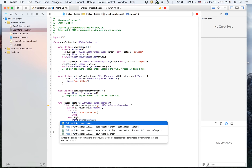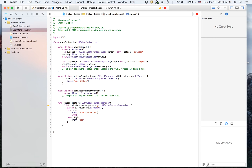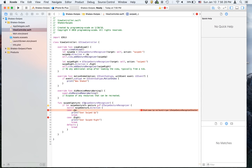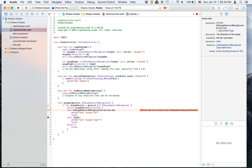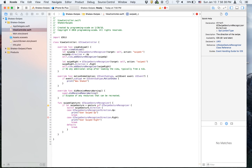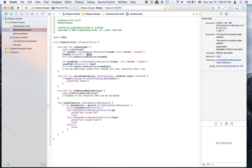Then case .right, print 'user swiped right', then break. Then default: break. We have to add that in because it doesn't recognize it otherwise. In other places like here you can put just .up because the compiler understands what type it is.